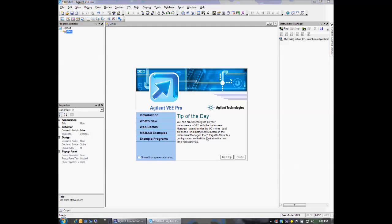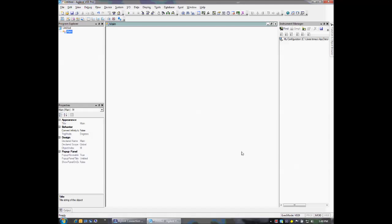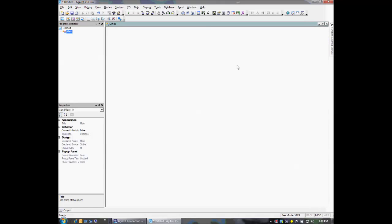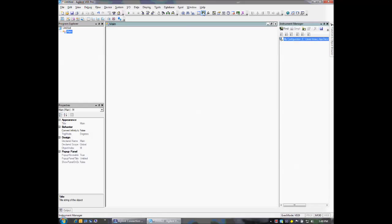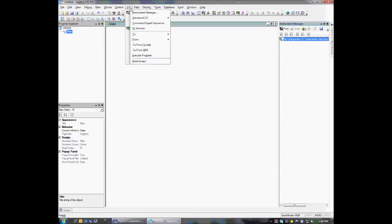The first thing we're going to do is open a brand new vProgram, and we need to add an instrument to our program. We do that using vPro's Instrument Manager. If the Instrument Manager is not open, we can access it from the toolbar or from the I/O drop-down menu.